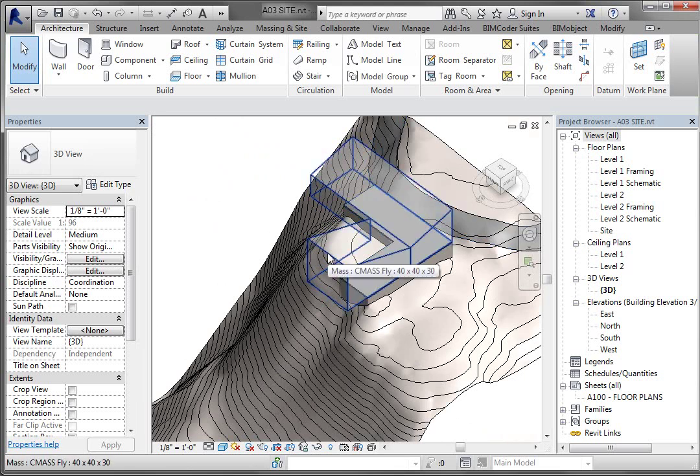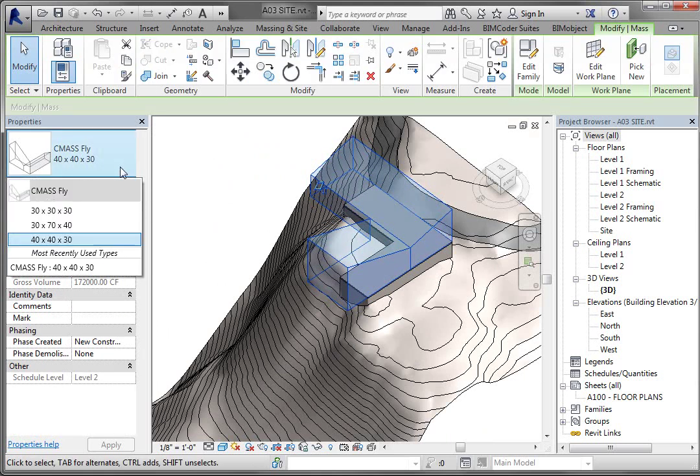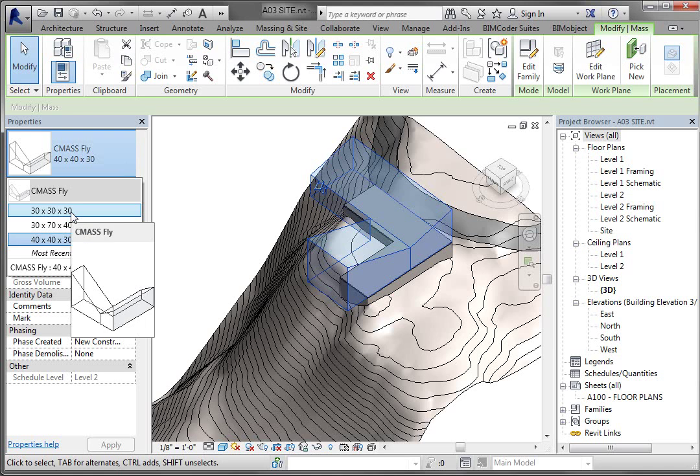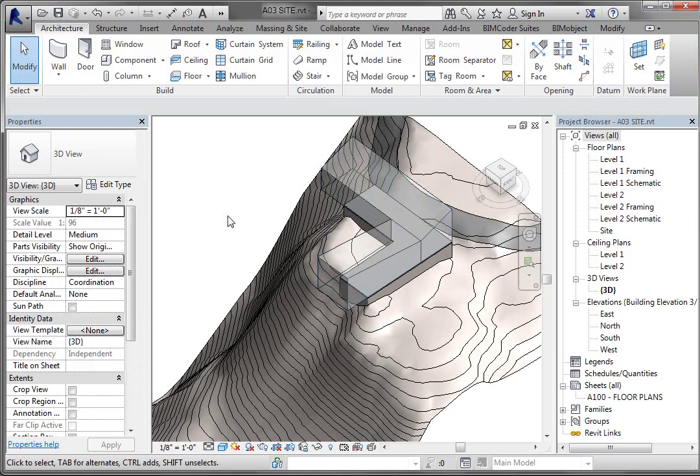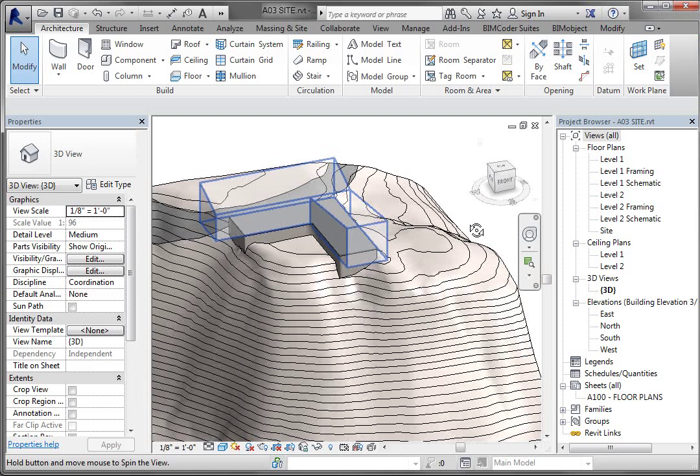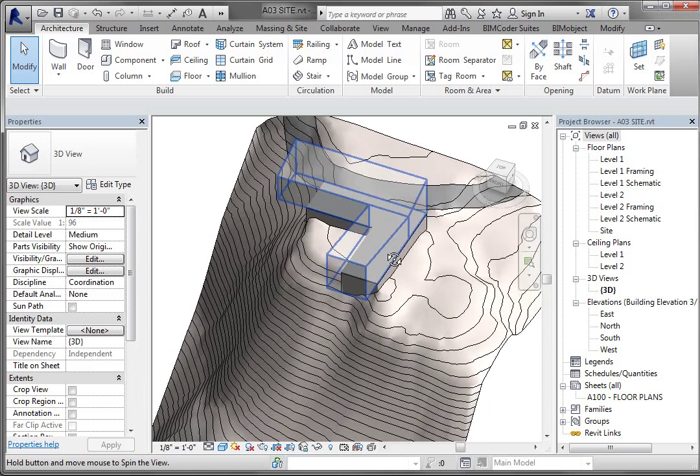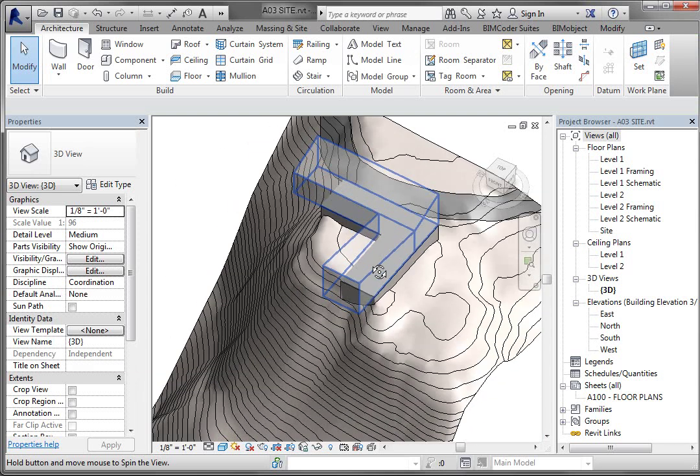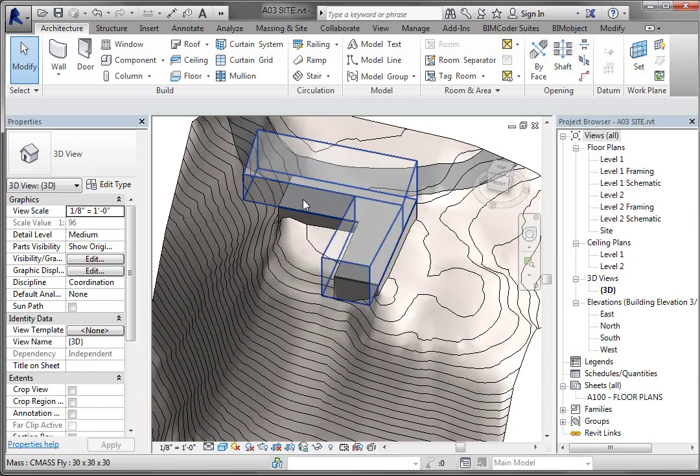So I'm going to go ahead and pick the mass. Left click on it and you're going to see that in the options dialog box you have the settings that we had before. So I'm going to pick the 30 by 30 by 30. And that's a little closer to the size of our pad. But we really do need to make that pad match the mass itself.